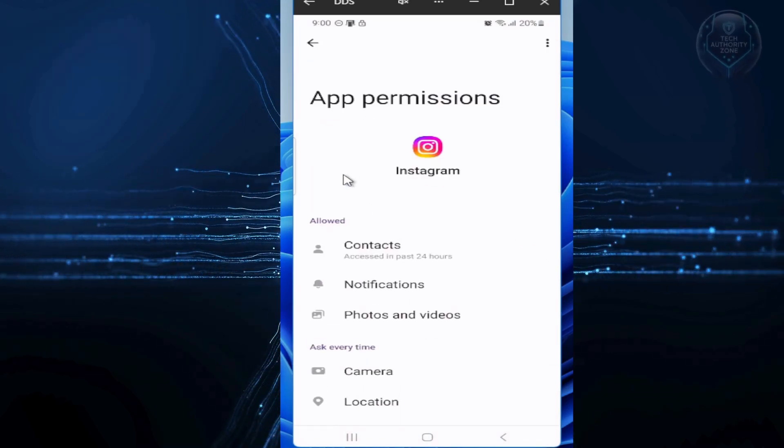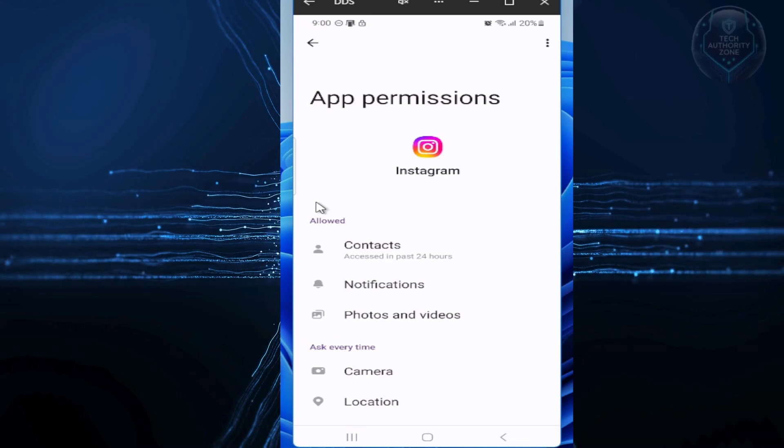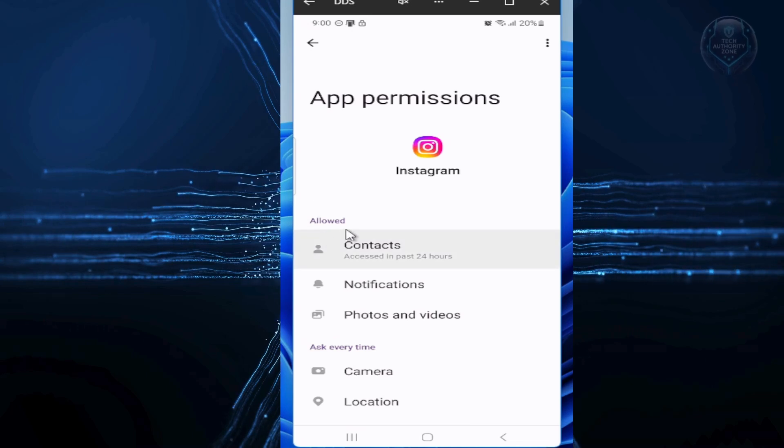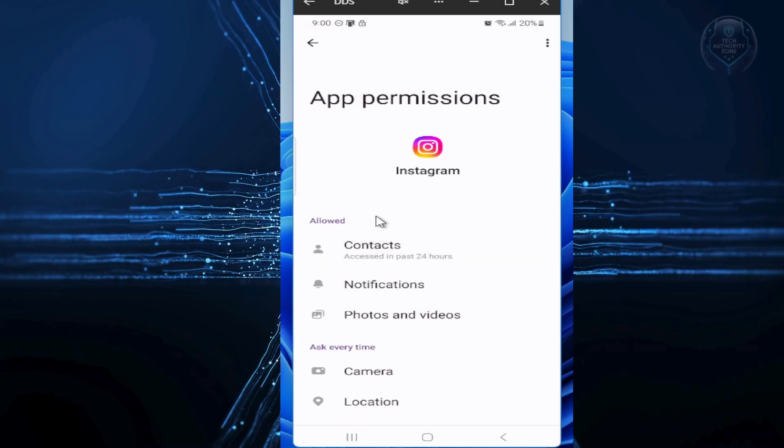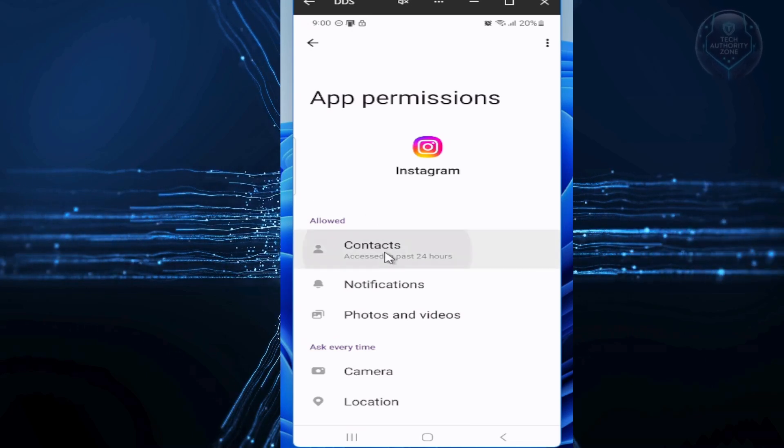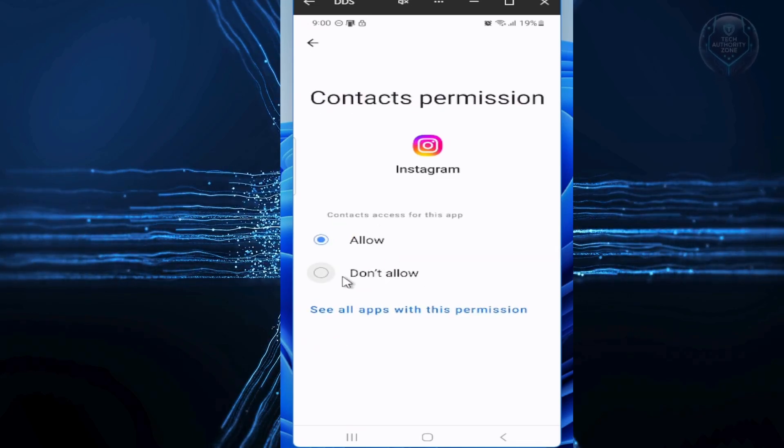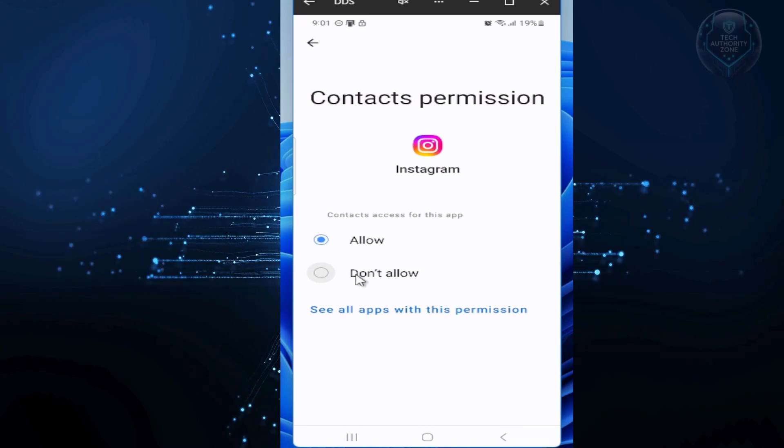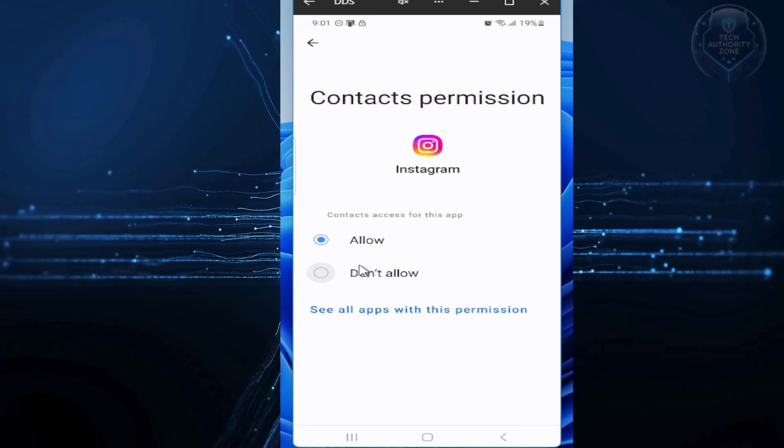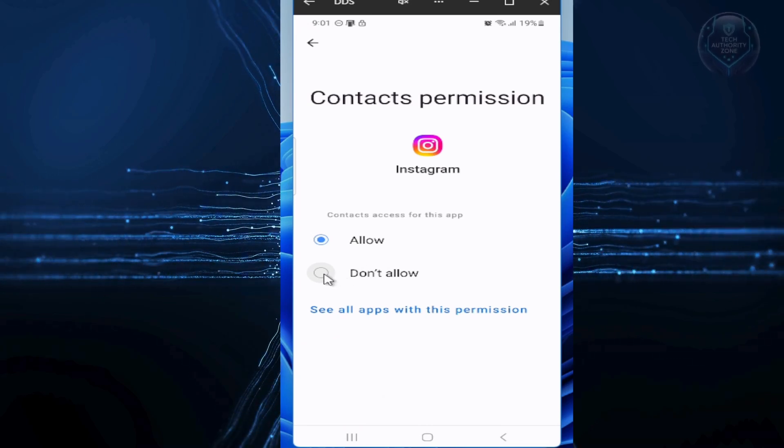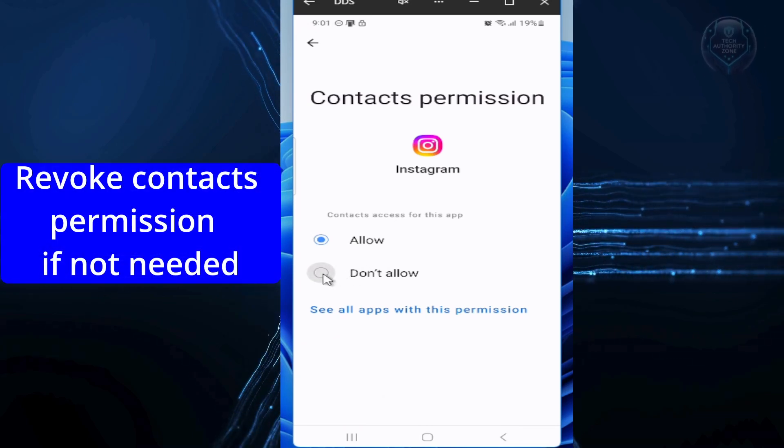Review access to things like your contacts, camera, microphone, and location. If an app doesn't need it, like a game asking for your location, just revoke it.